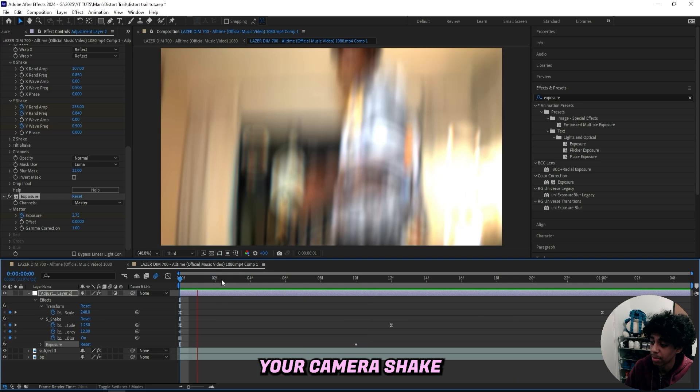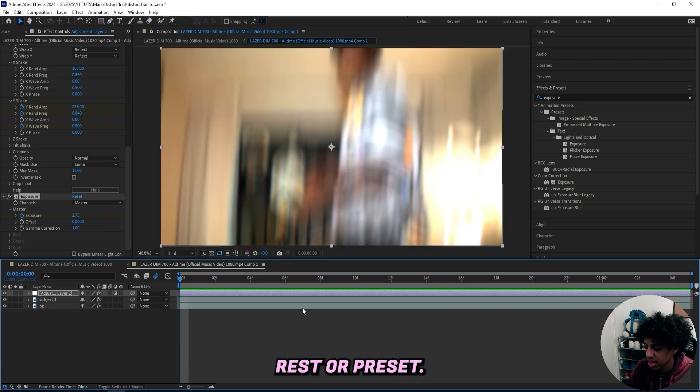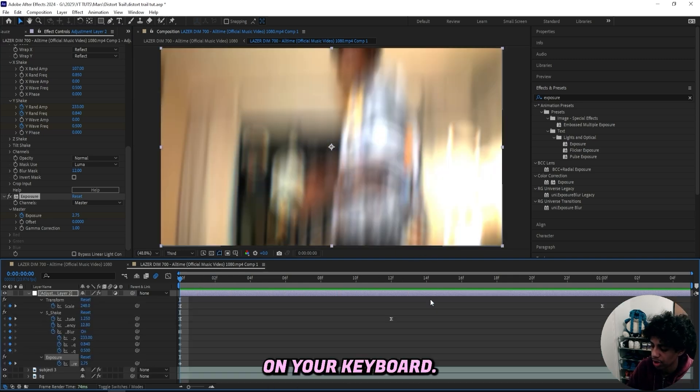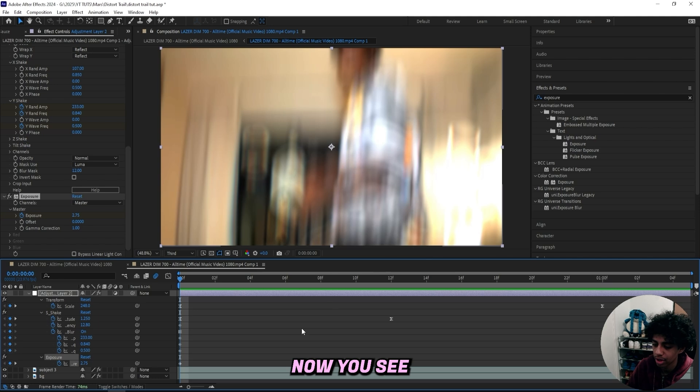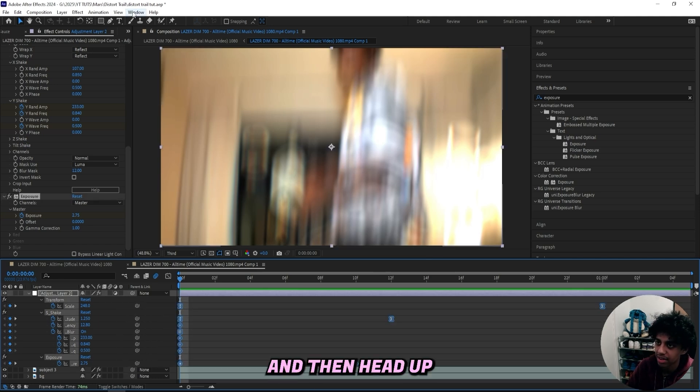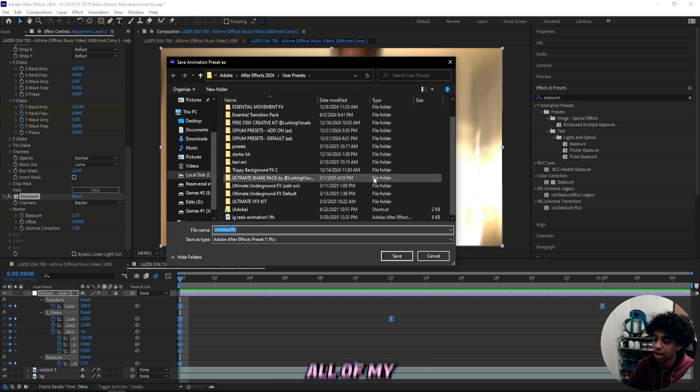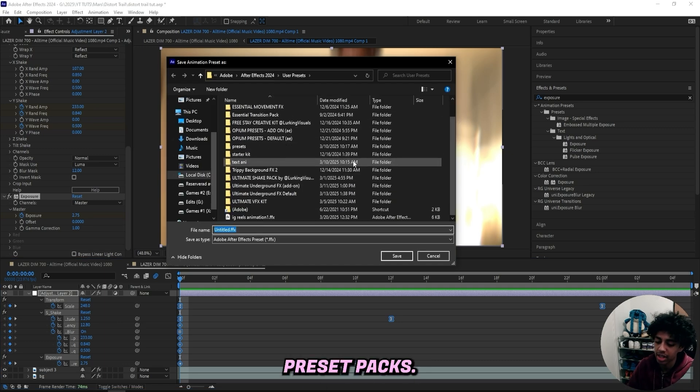Now we got your camera shake right here that you can save as your preset. All you got to do to do this is just press U on your keyboard. Now you see all of your keyframes right here. Select all of them and then head up to animation, save animation preset. And here I got all of my preset packs.